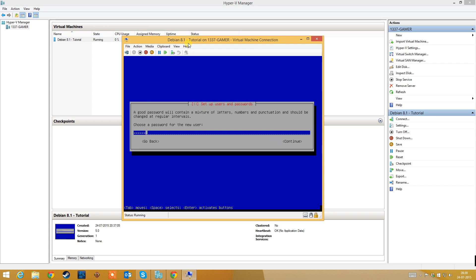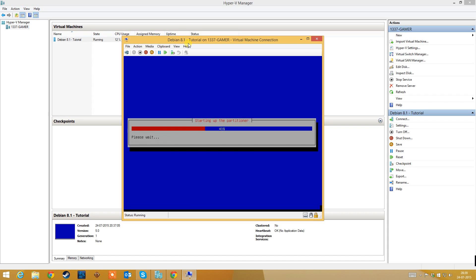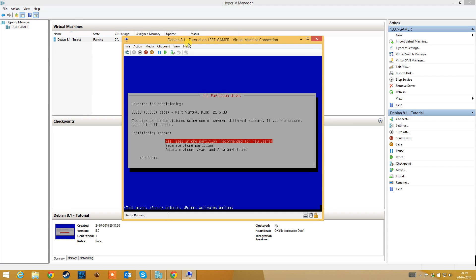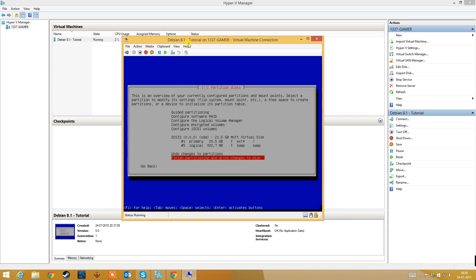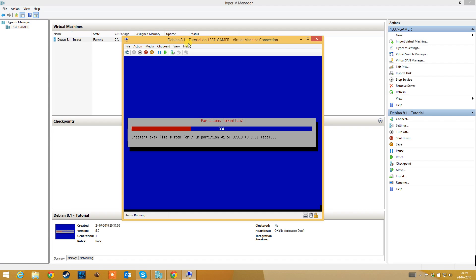Now select your password for the new user and retype it, then click Enter. For disk partitioning, we will use the entire disk with all files in one partition — it's easy to use in development mode. Select this, finish the partitioning, and confirm that we want to write the changes to disk. Yes, we are sure.